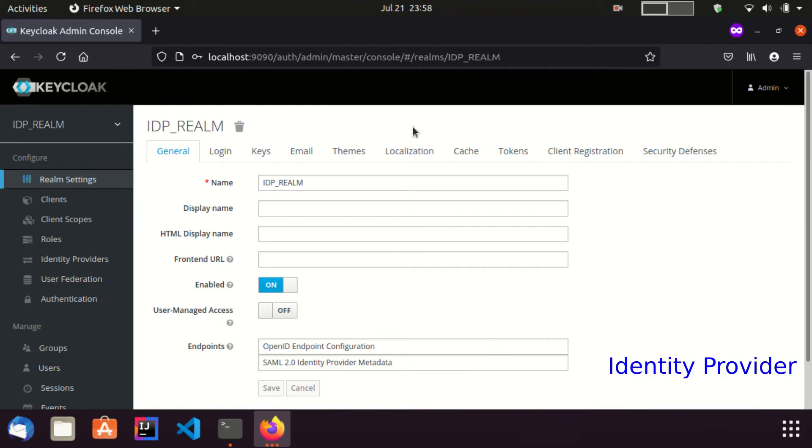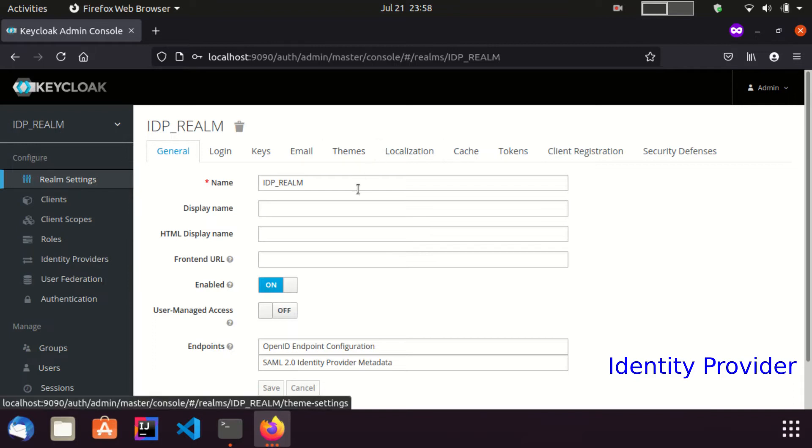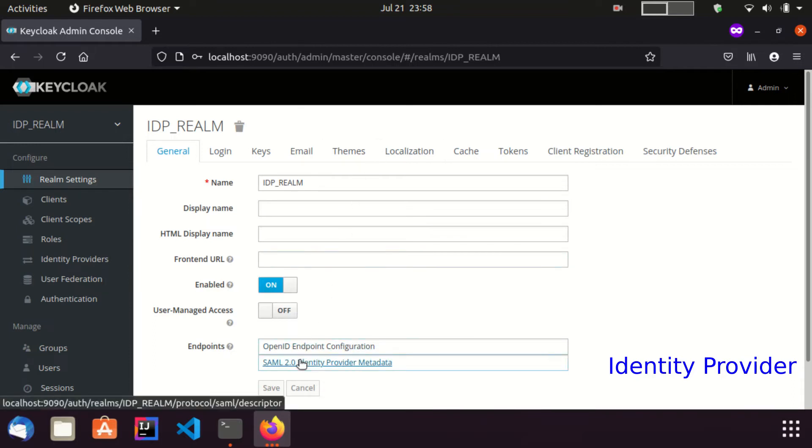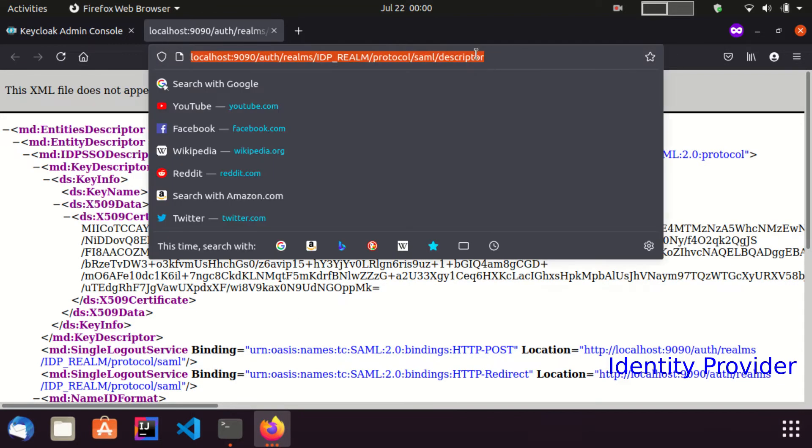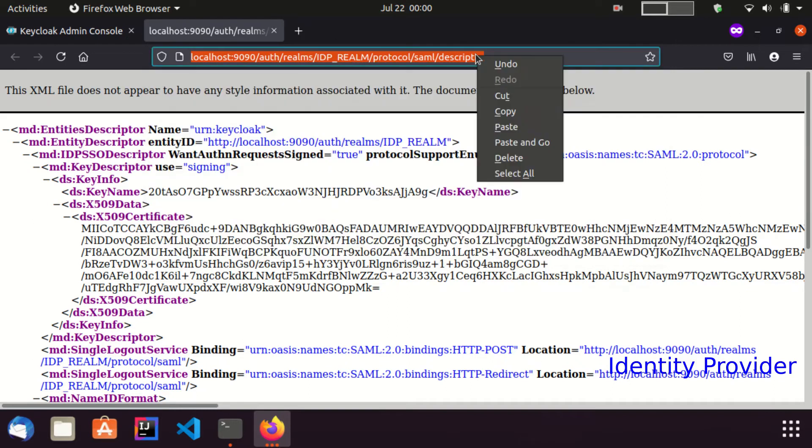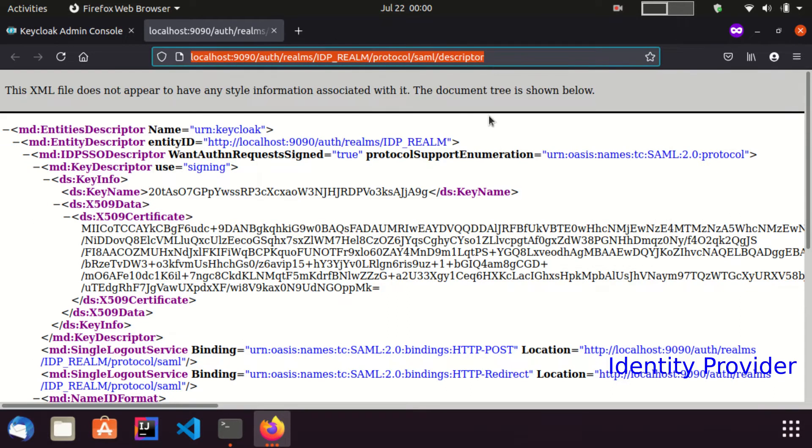You can see the realm name is set as IDP realm. I can get the identity provider metadata from SAML identity provider metadata endpoint. I copy this link and switch to the service provider.